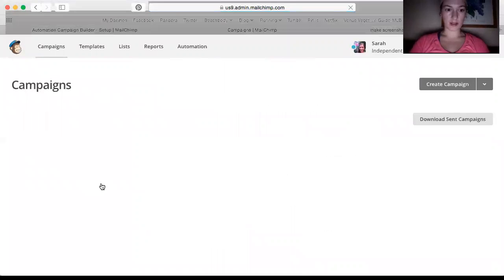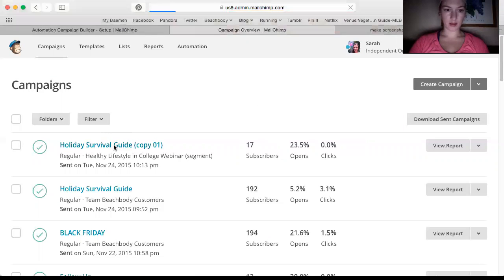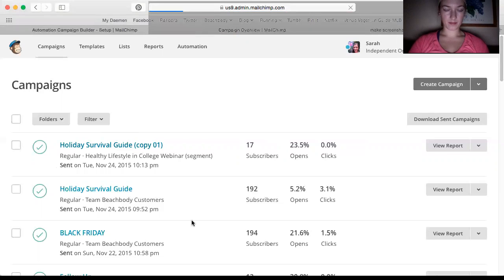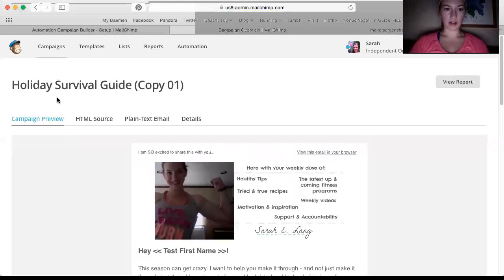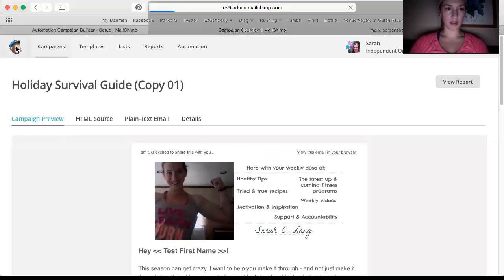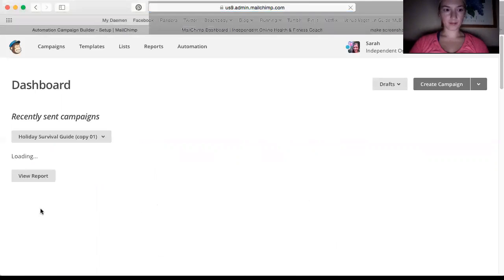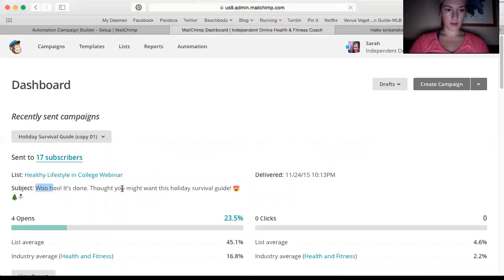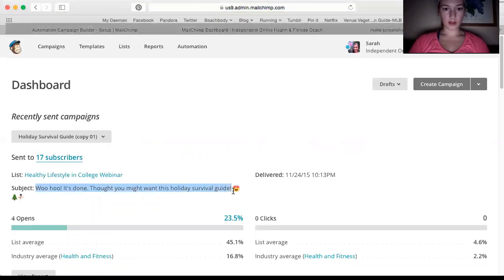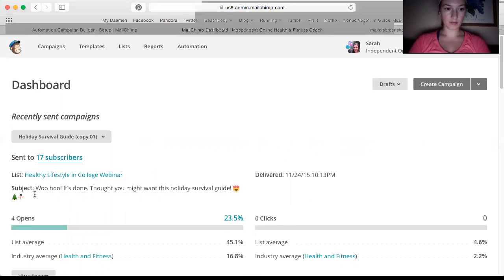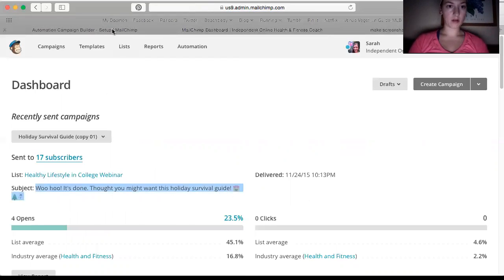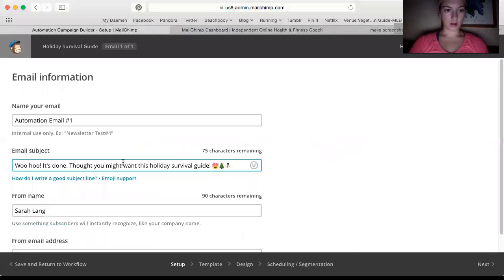So all I did was for that subject. Sorry. I just want to use the same subject because it's a good one. Woohoo, it's done. Thought you might want this holiday survival guide. And I used a little emojis. Fun.